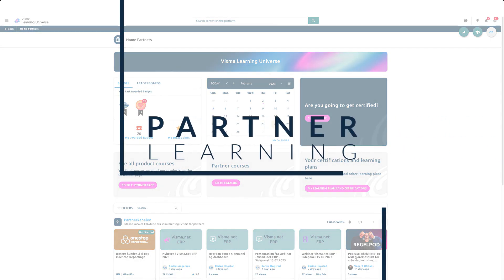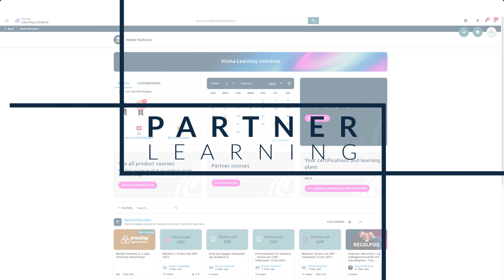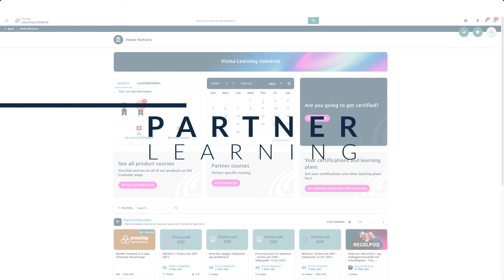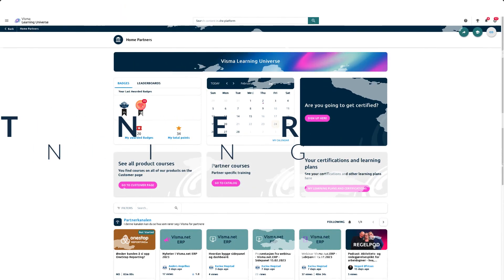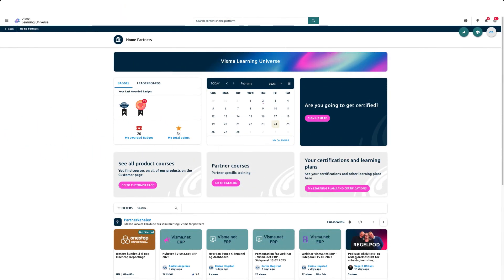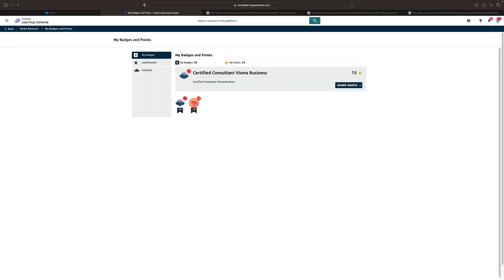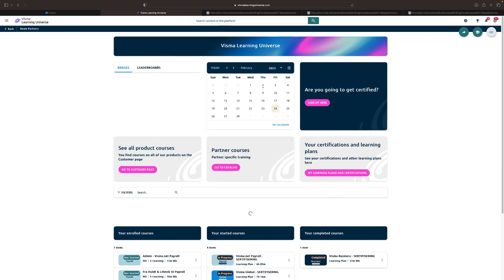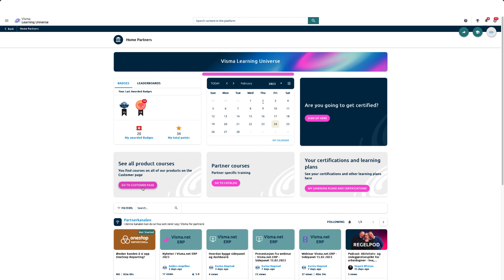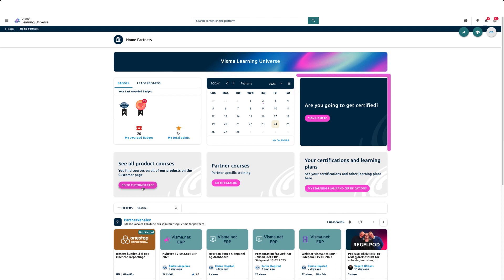Welcome to the Visma Learning Universe tutorial. At the top of the page you will find gamification where you can view your badges and certifications. You can also share your certifications on social media. In the calendar you can see your upcoming webinars and classroom courses.